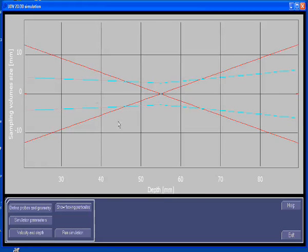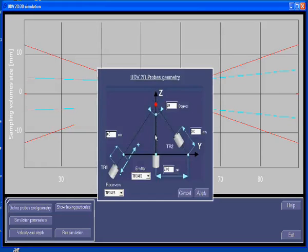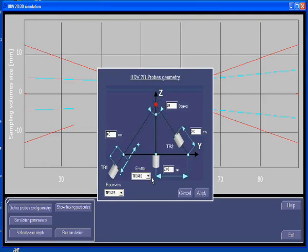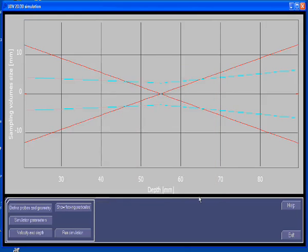Let's have a look on the probe panel. In this panel, you define how the probes are arranged. Let's keep for the moment the default values. So everything is ready for doing a simulation. Let's do it.